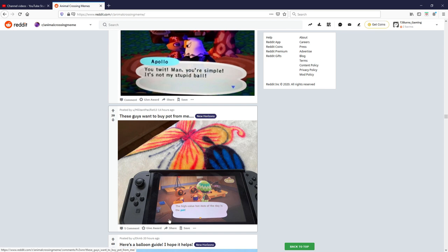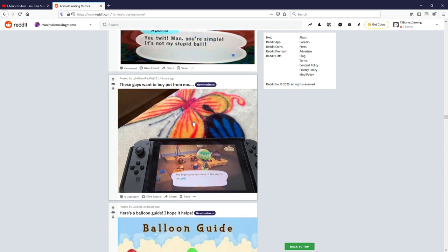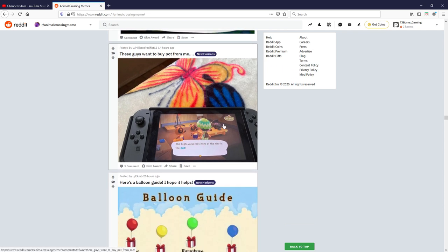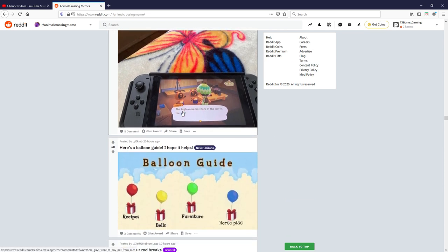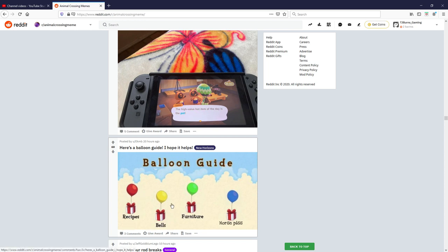These guys wanted to buy pot from me. The high value hot item of the day is the pot. Nice, creative, but I'll give it a five. Here's the balloon guide I hope this helps. No way, recipes, bells, furniture, really apart from horse piss but really. Oh if that's accurate I like that, I'm voting nice.